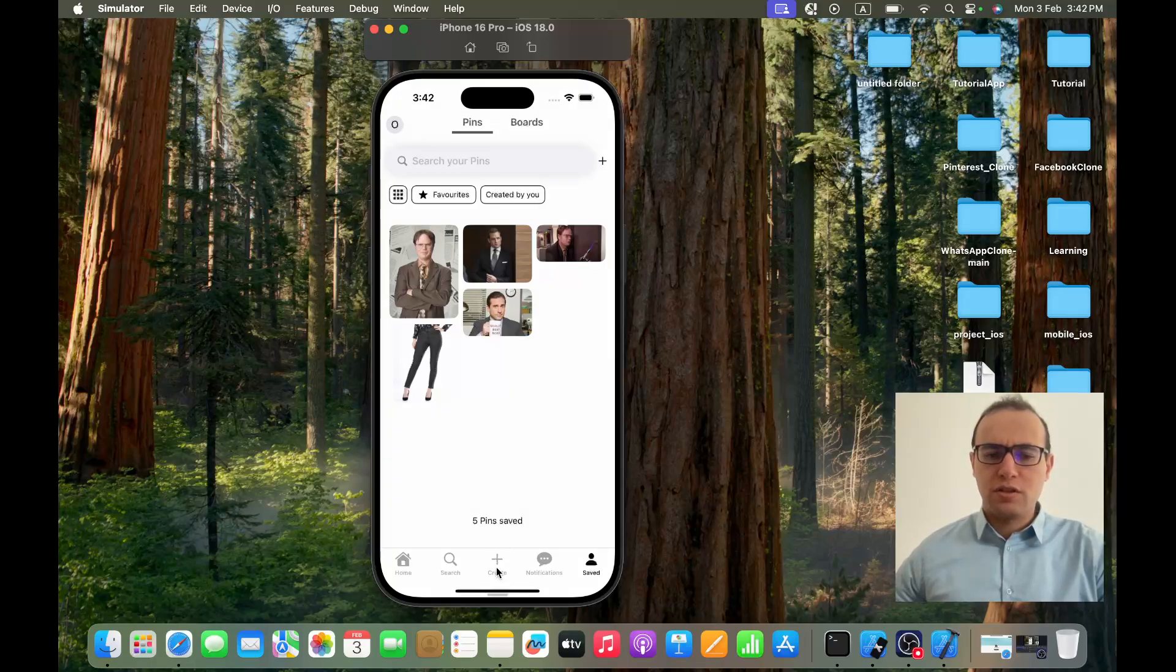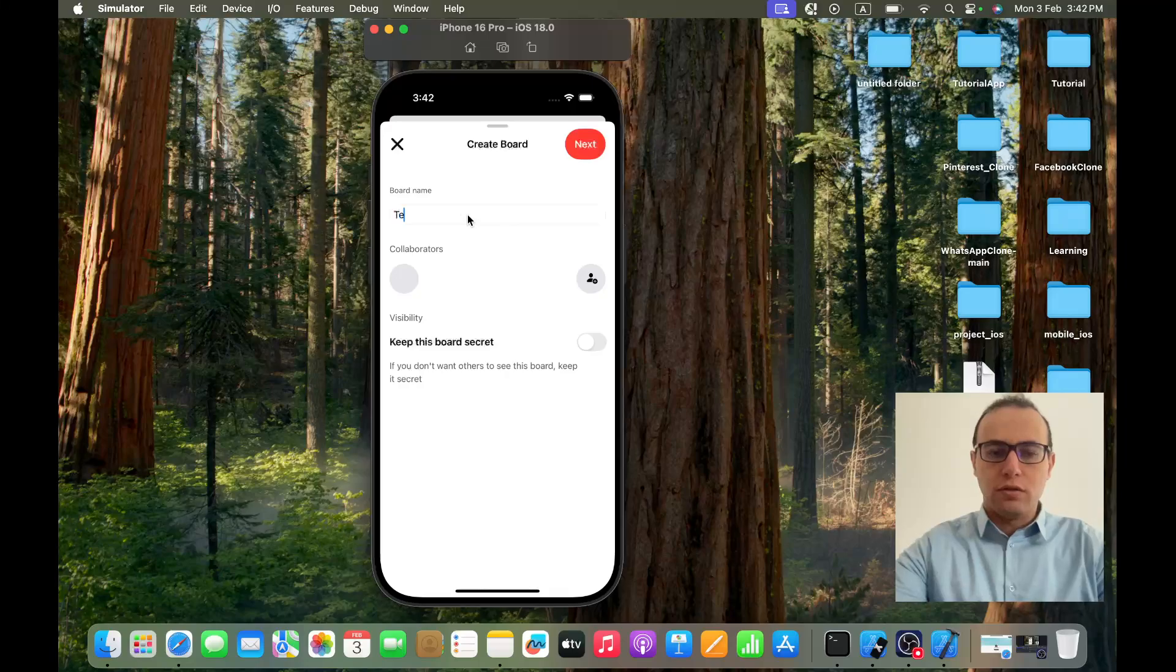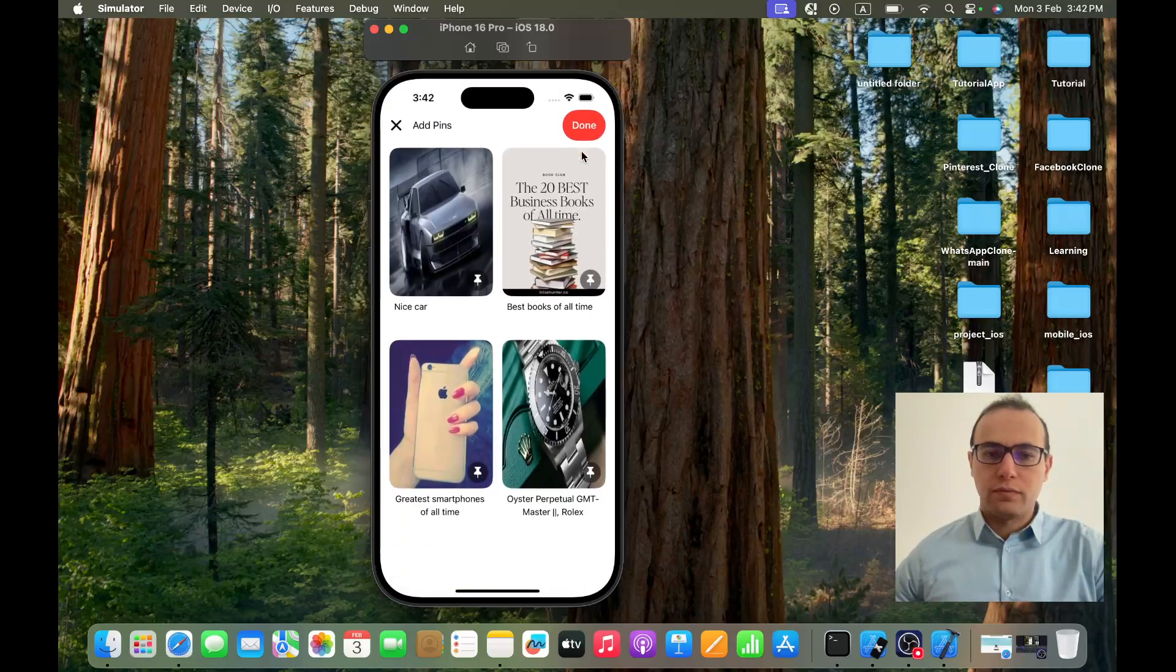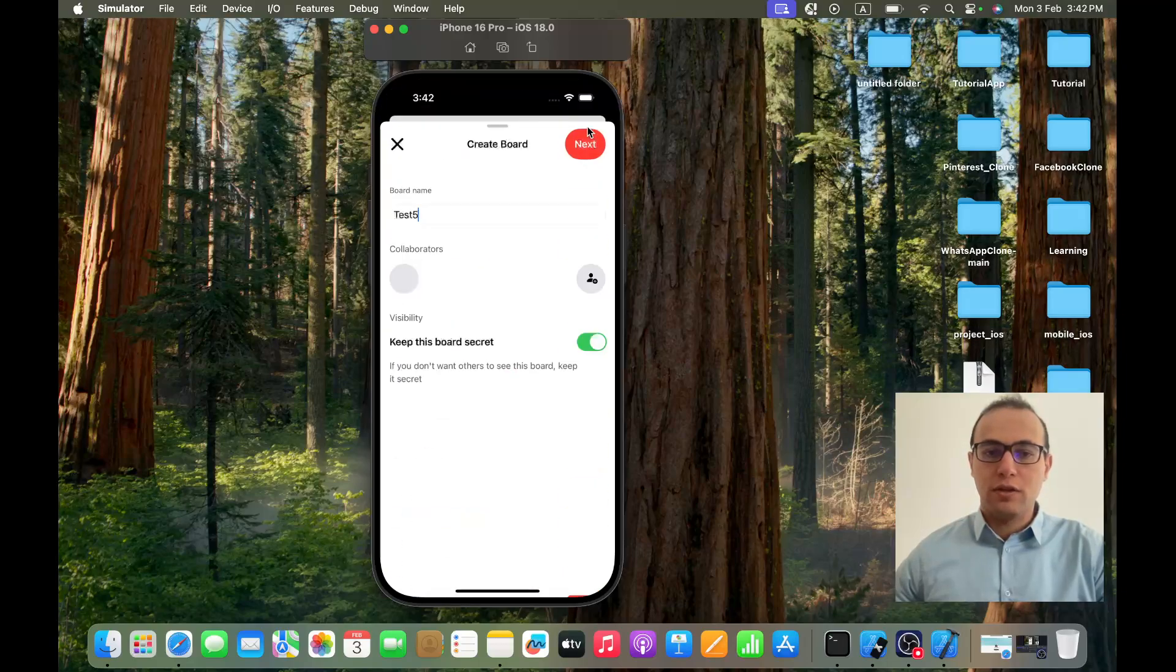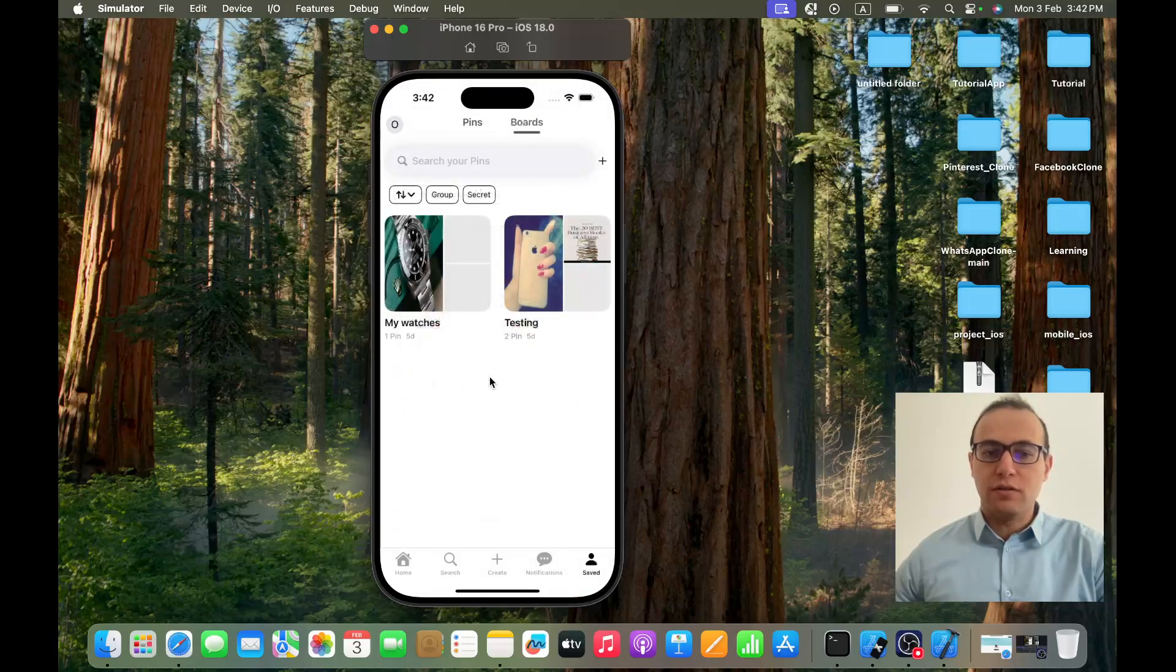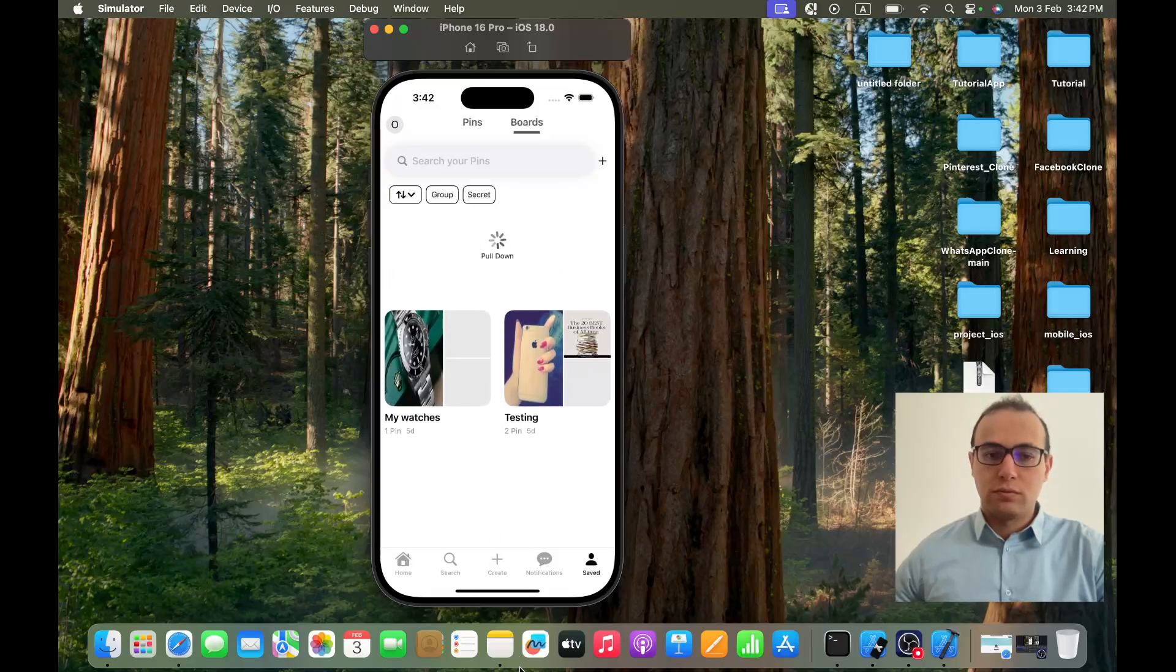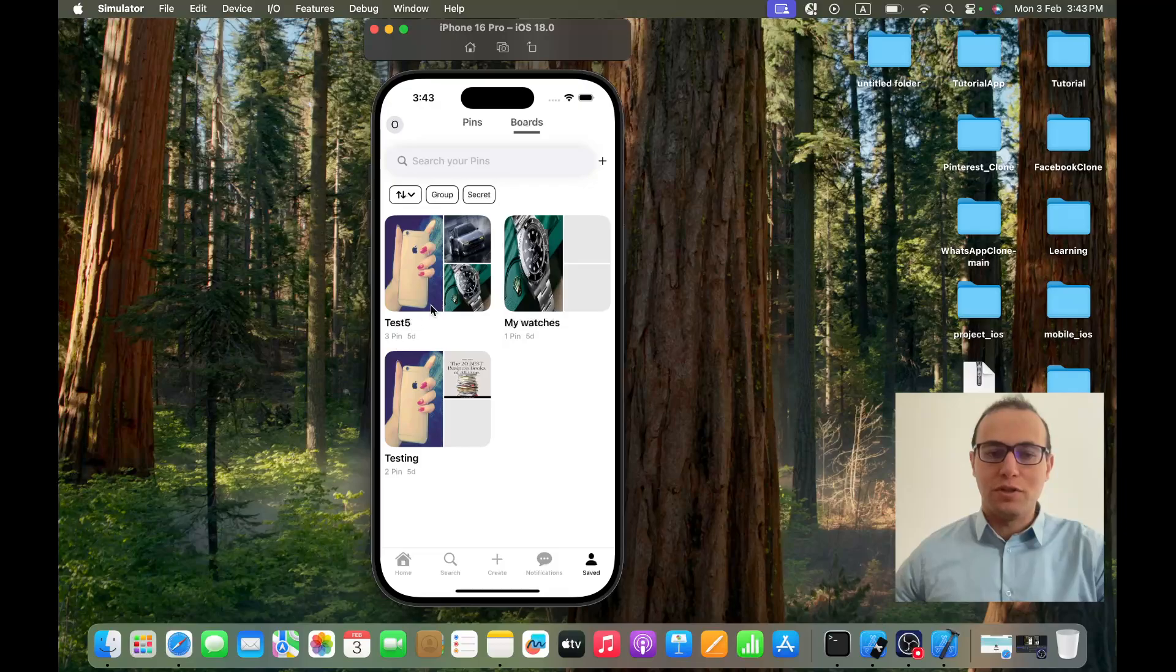Now let's try to create a board. Let's name it 'test five' for example, let's make it secret. And here we can choose for example this car, this watch, and this one. If I click on done it will be added. If I go to boards now and refresh, it was added perfectly as you can see with the number of pins and everything and images, exactly like in Pinterest.